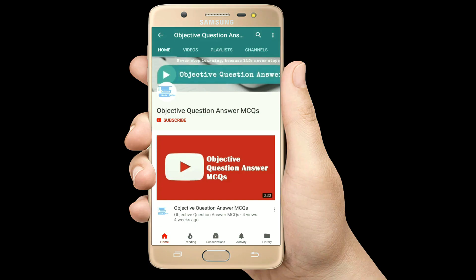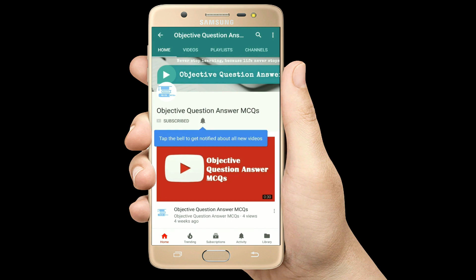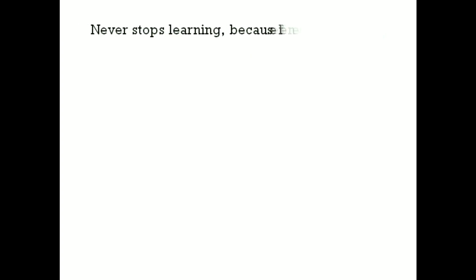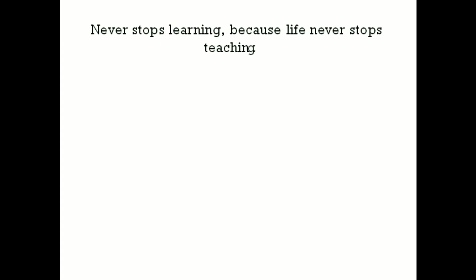Thank you so much for watching our videos. Please subscribe to our YouTube channel Objective Question Answer MCQs. And always remember: never stop learning, because life never stops teaching. Thank you.